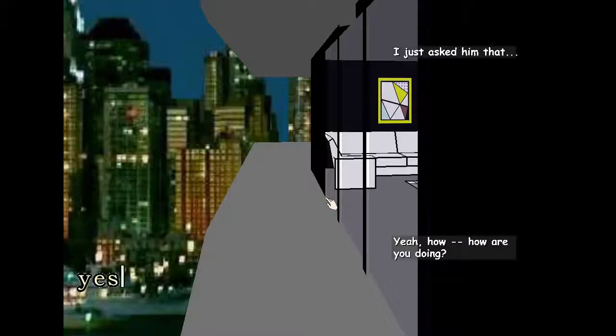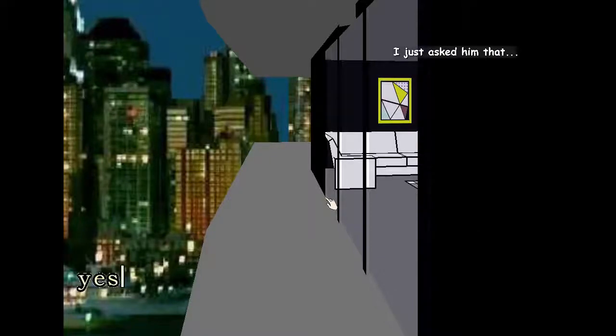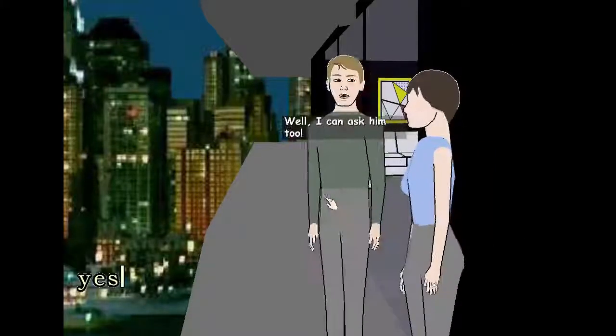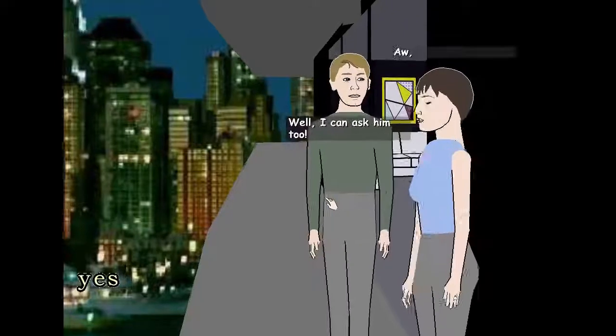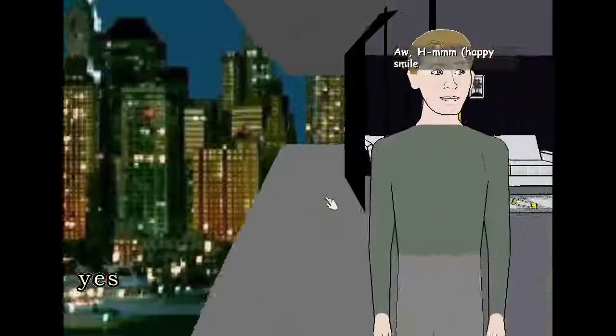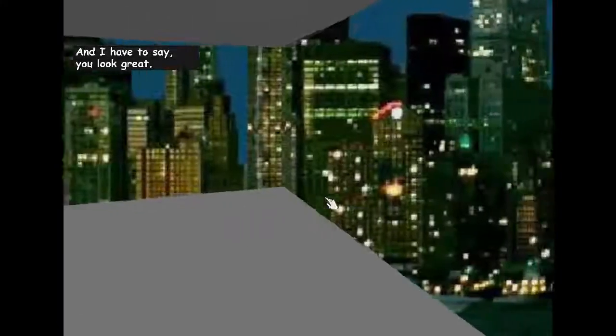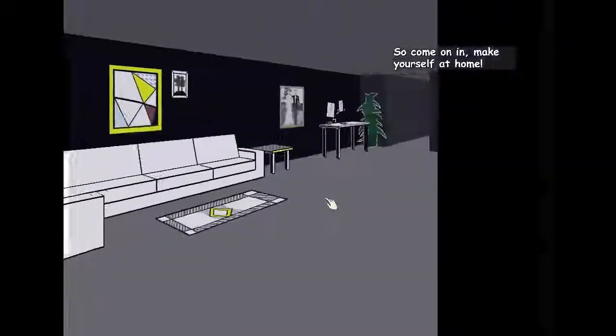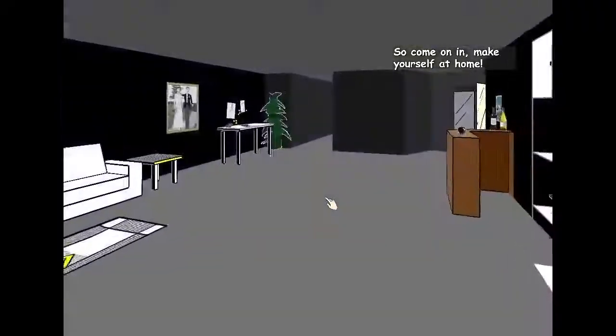I just asked him that. Well, I can ask him too. And I have to say, you look great. So come on in, make yourself at home.